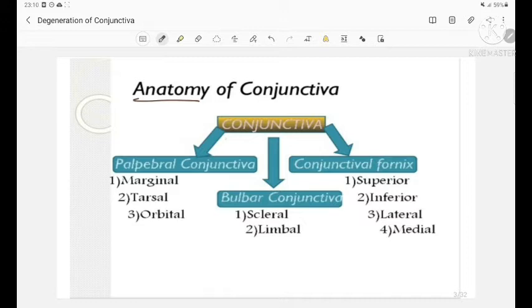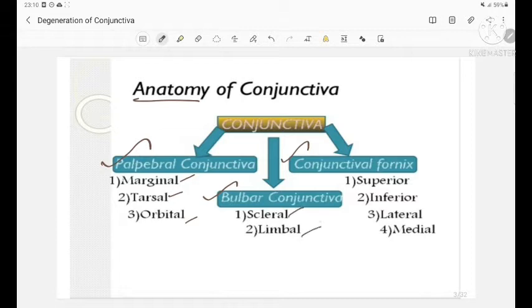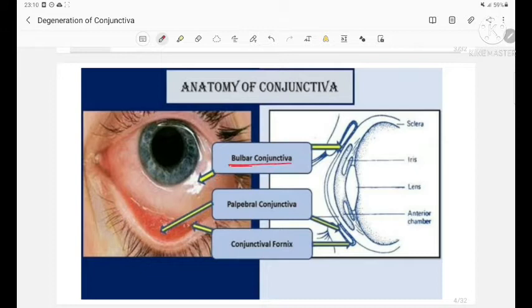The anatomy of conjunctiva: it is divided into three parts — palpebral conjunctiva, bulbar conjunctiva, and conjunctival fornix. The palpebral conjunctiva in turn has three parts: marginal, tarsal, and orbital. Bulbar conjunctiva is made up of scleral and limbal conjunctiva, and the conjunctival fornix has superior, inferior, lateral, and medial parts.